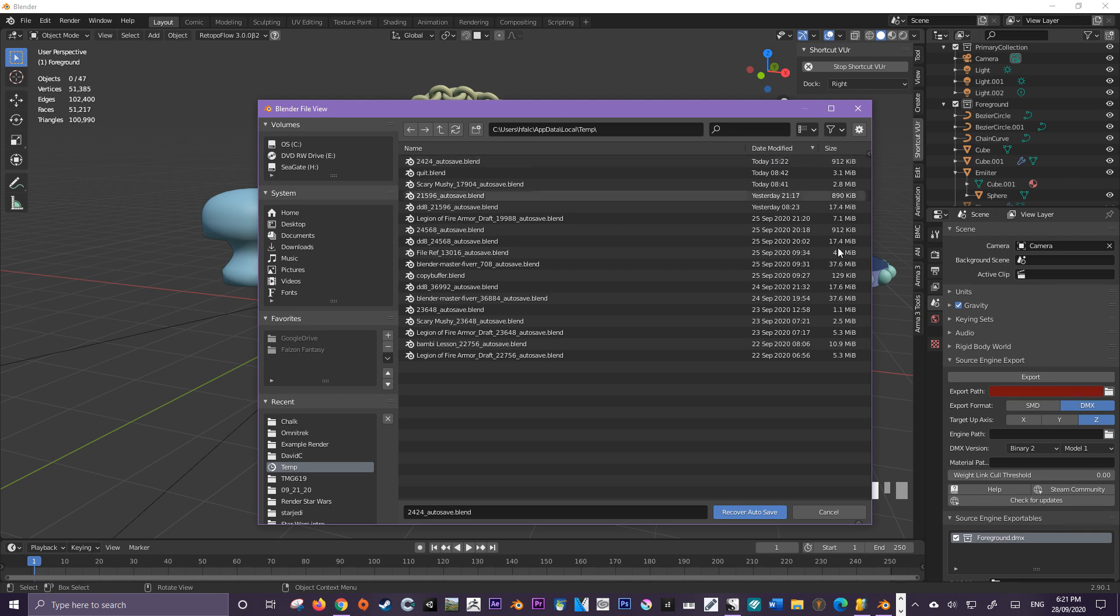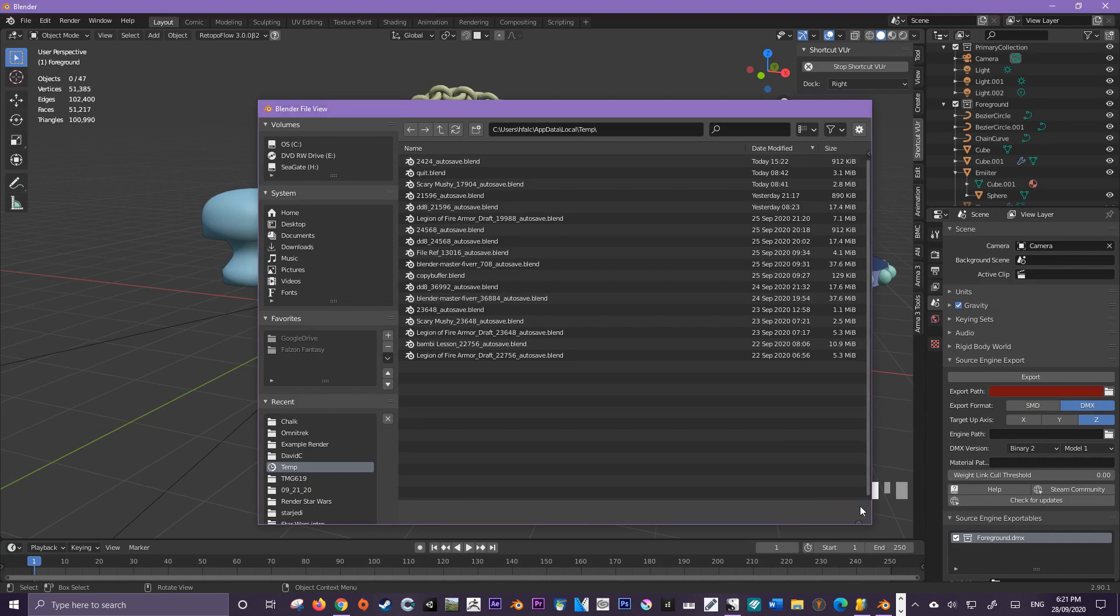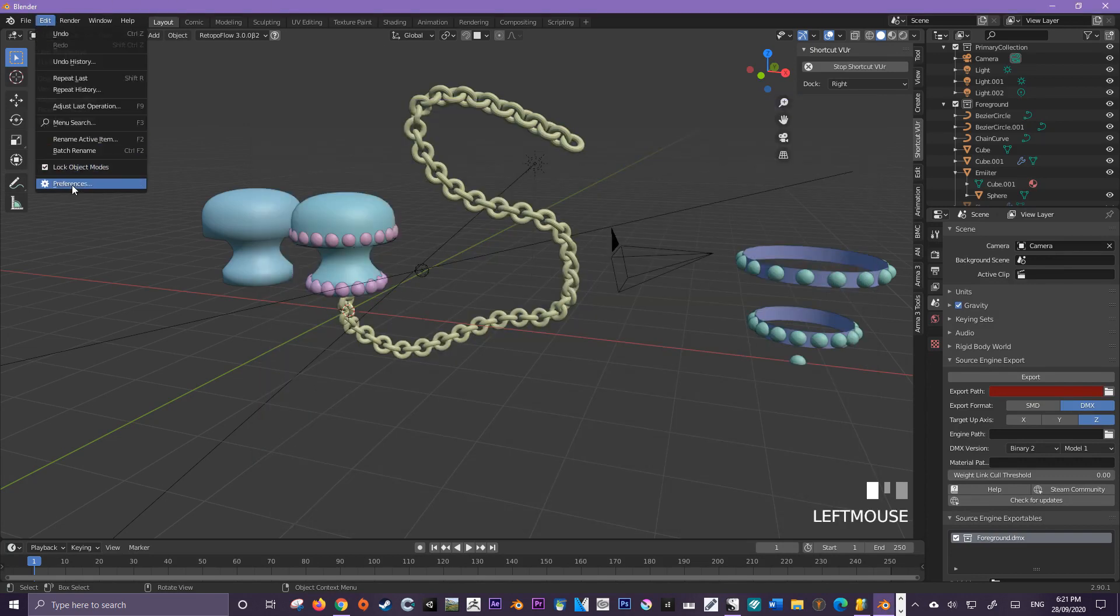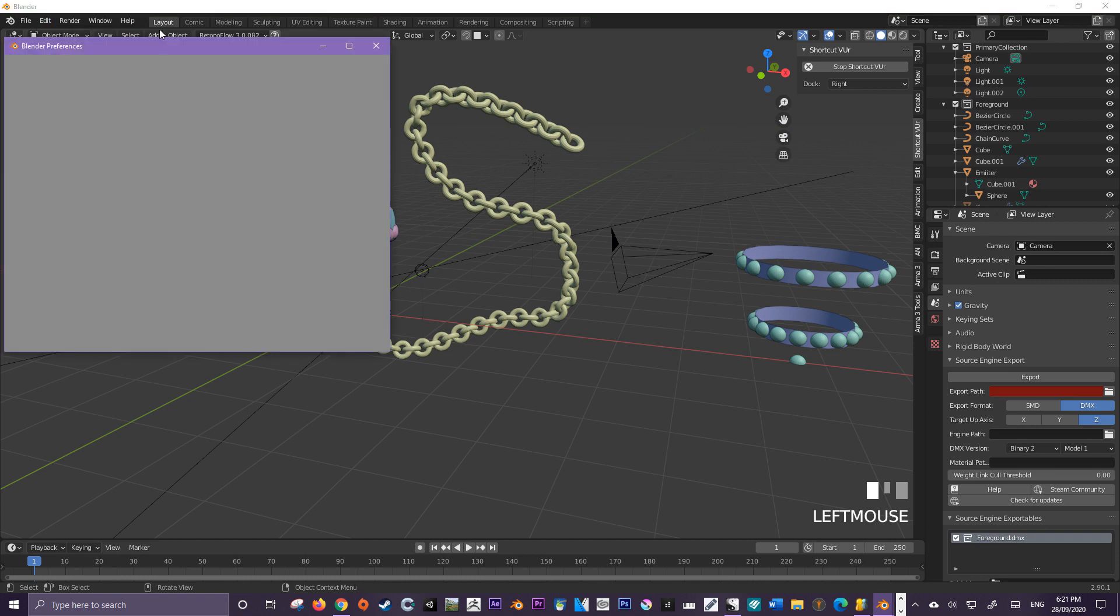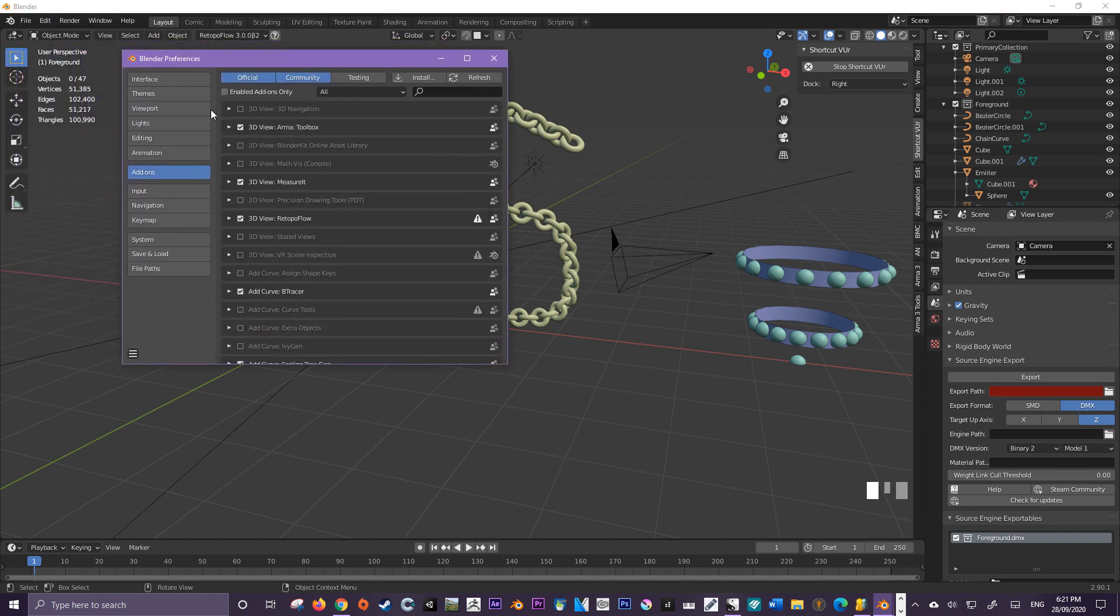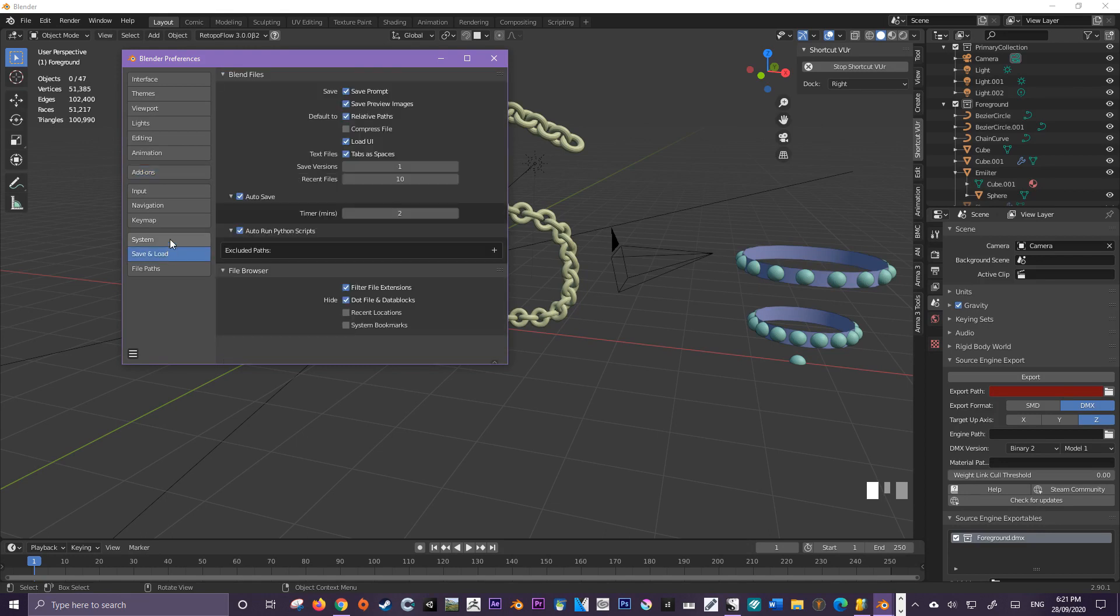Now Blender's autosave feature can be edited slightly from the user preferences. So if I come over here to User Preferences and then come over to Save and Load.